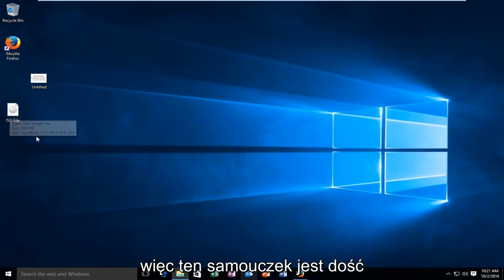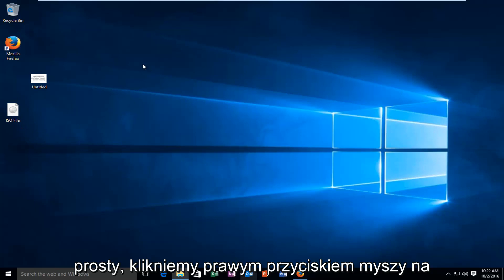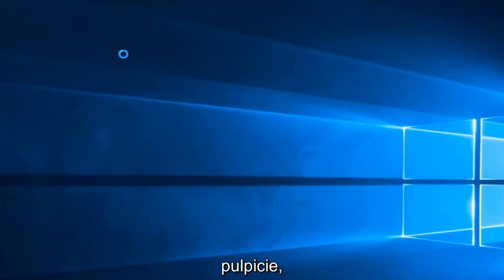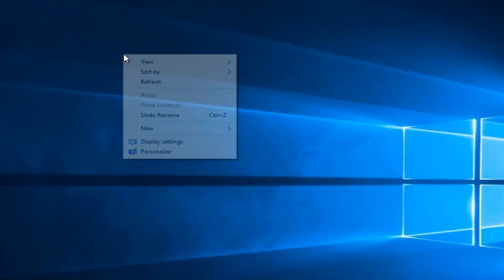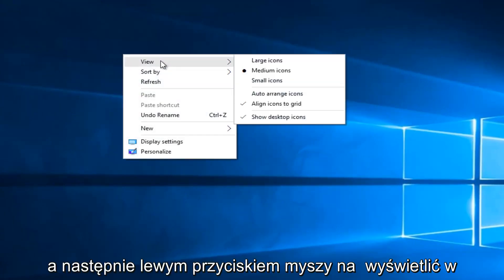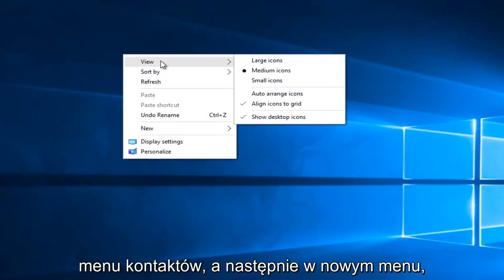So this tutorial is pretty straightforward. We're going to right click on the desktop and then left click on view on the context menu.